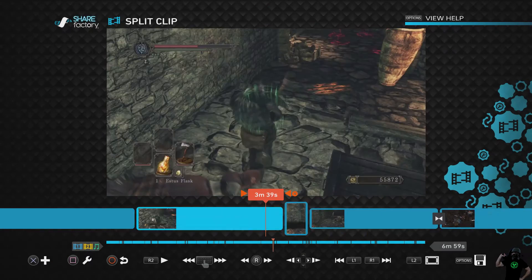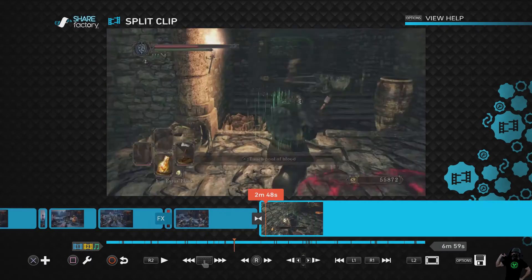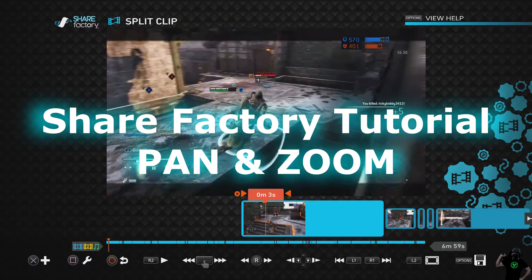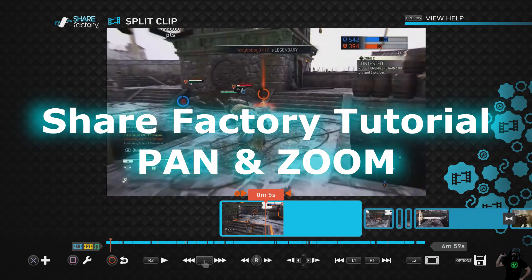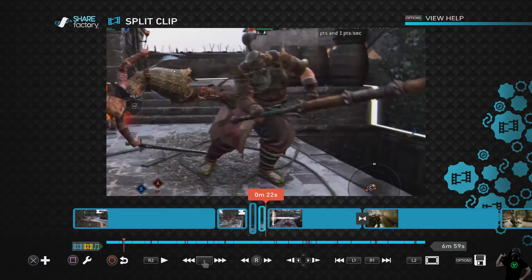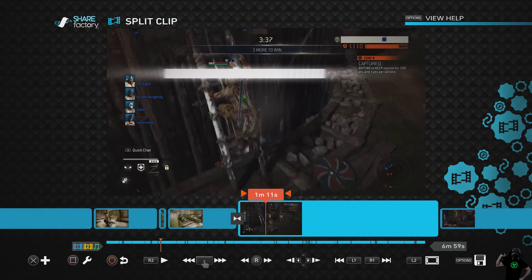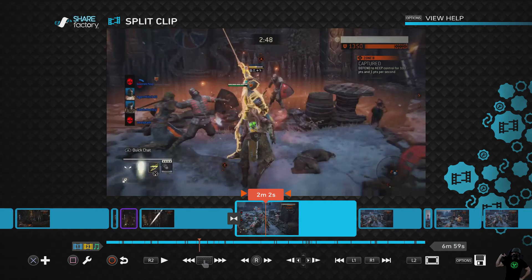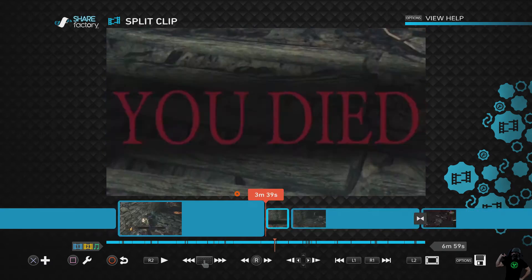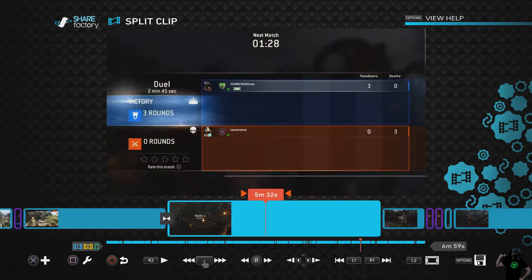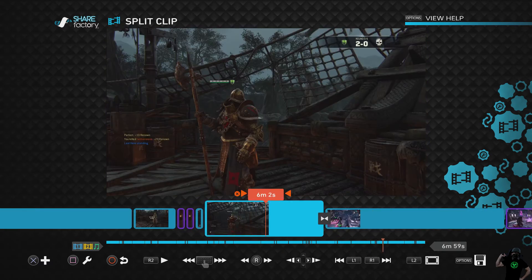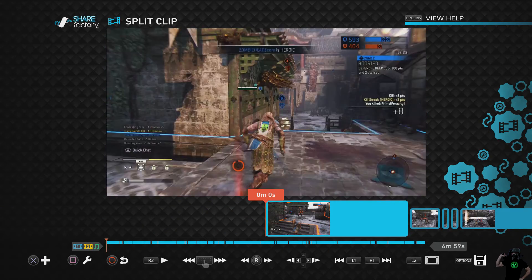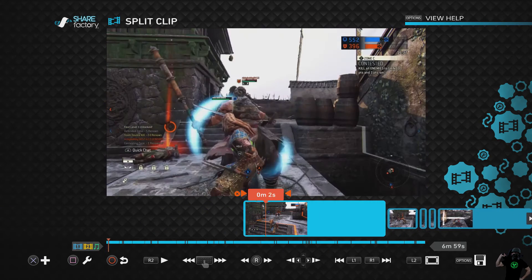Zombie heads here with another Share Factory tutorial, and this is on pan and zoom. We can finally pan and zoom in videos. Why would you want to? I made a whole bunch of examples here. We're gonna go over them and then afterwards I'll show you how to do a couple tips and tricks. I'm doing this to hopefully encourage you guys to up your game if we all want to be awesome gamer uploaders, so let's start right here.